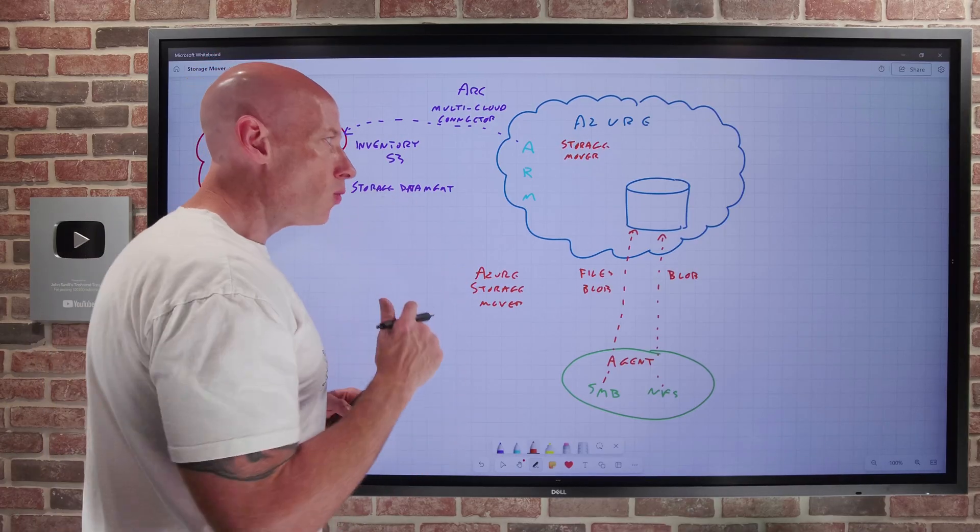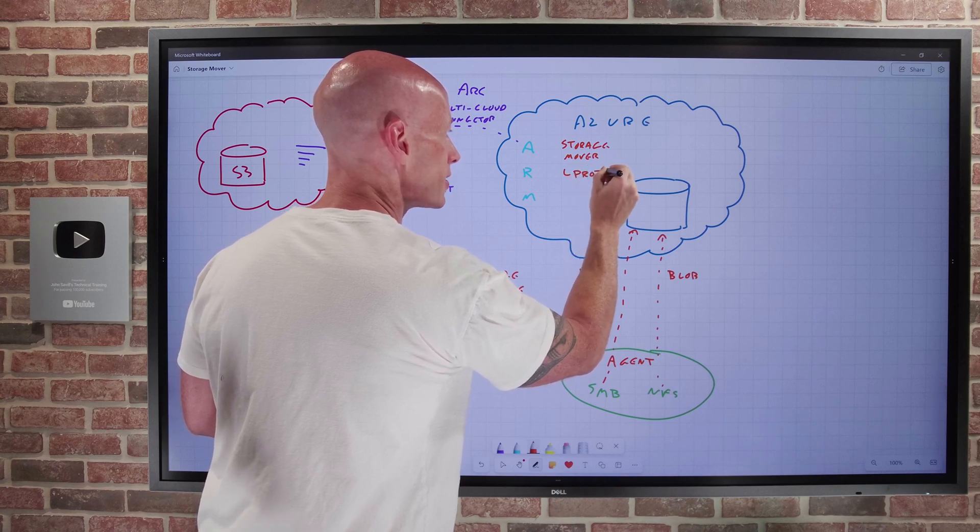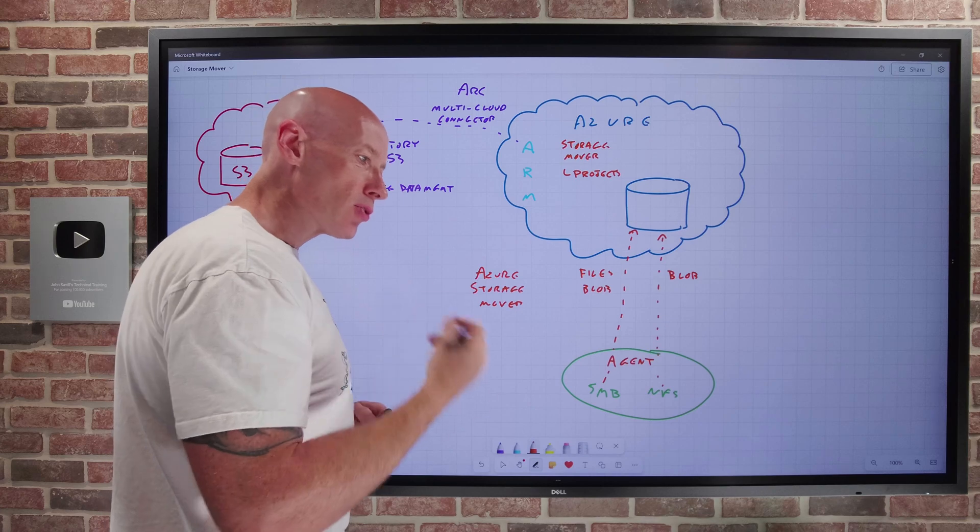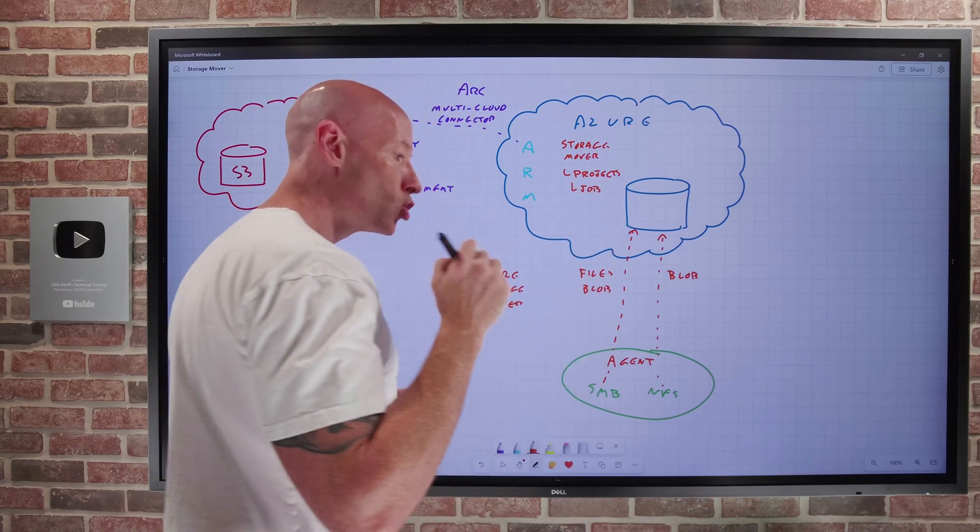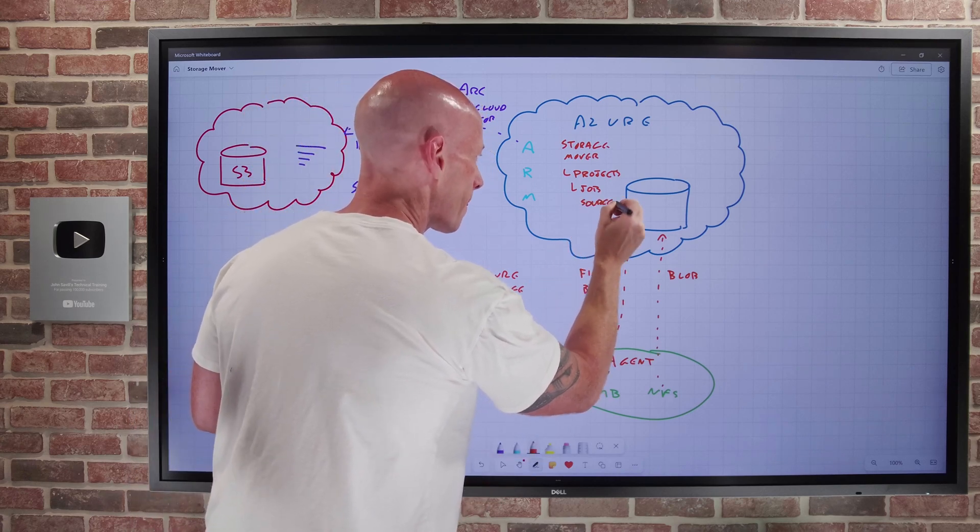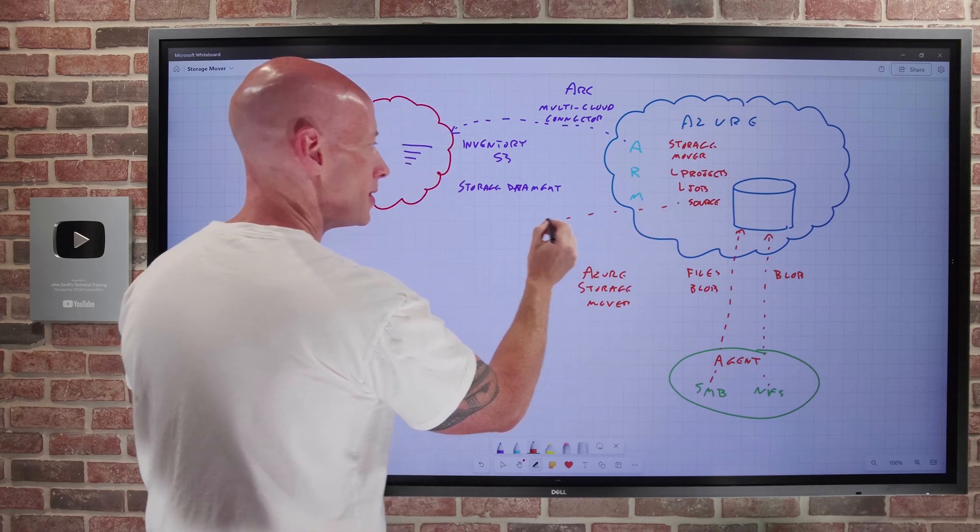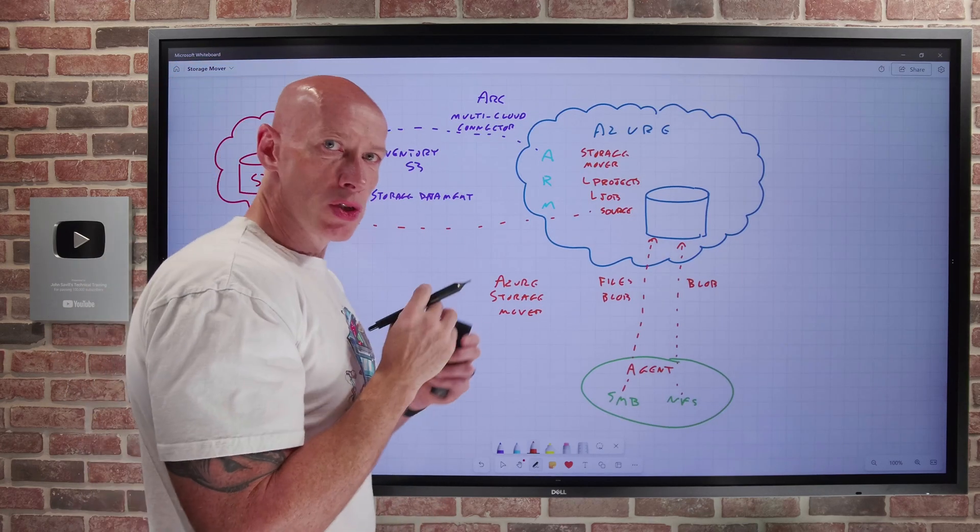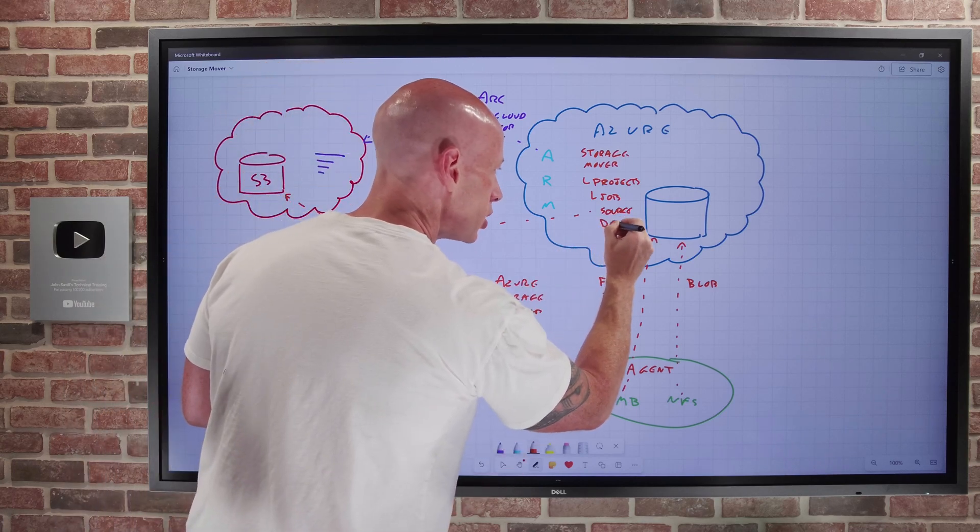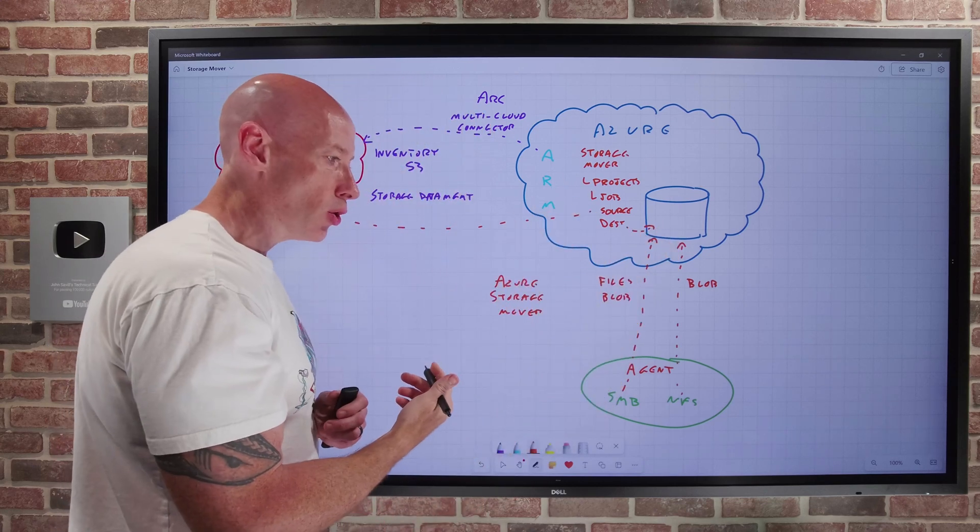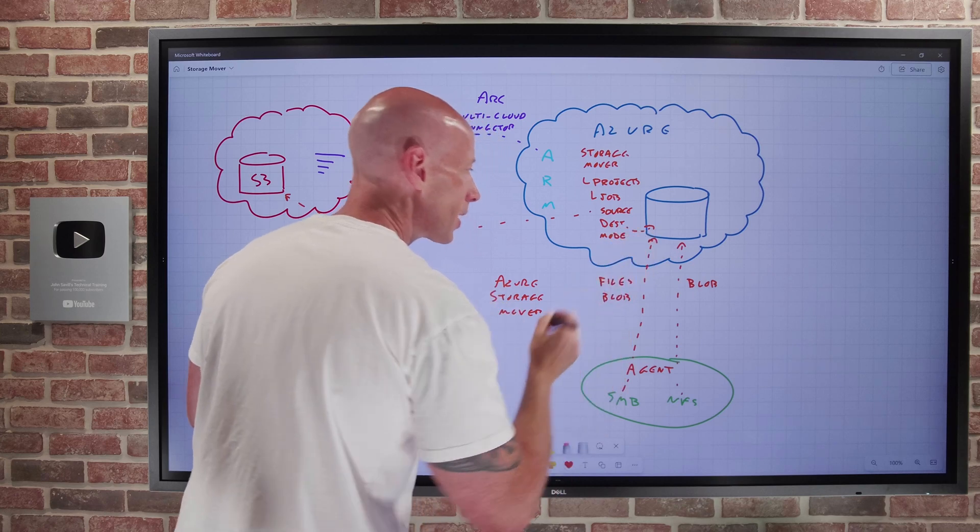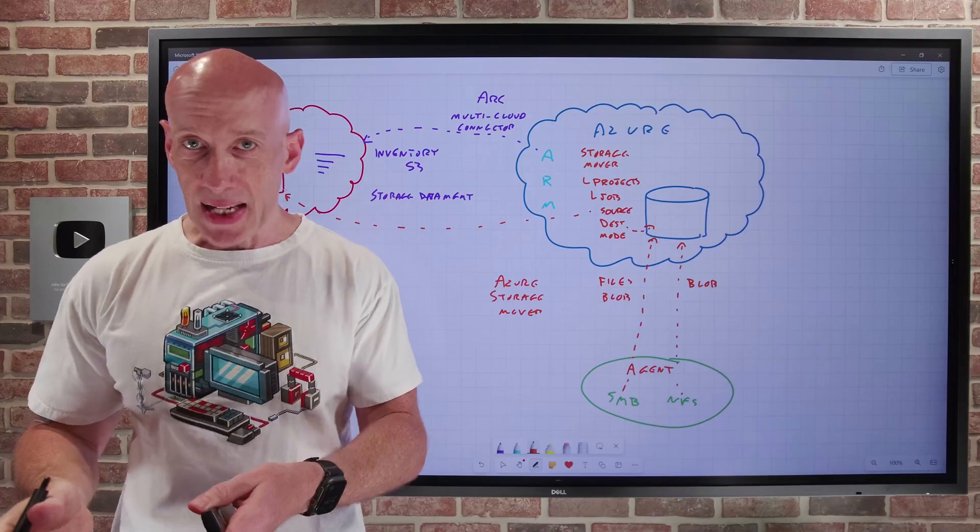Here in the portal we're looking at our Storage Movers. The only thing when I create one of these is the regular kind of subscription and resource group, a name, region. But you'd also be able to set the monitoring. This is where I would like that additional detailed verbose data on what's actually happening as part of the Storage Mover projects and jobs that I'm going to run. Once you've got the resource, I would go and create n number of projects. This is all about that logical grouping based on the things I want to do. And then within a project, I have a number of jobs.